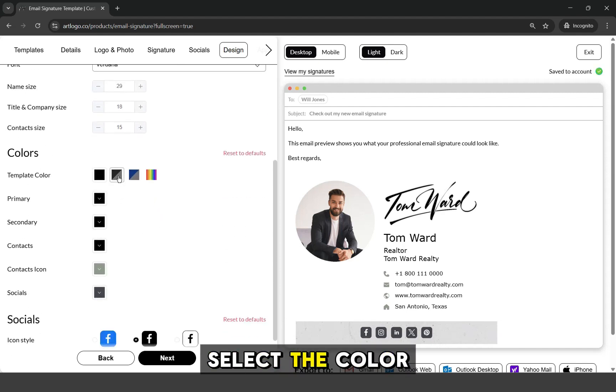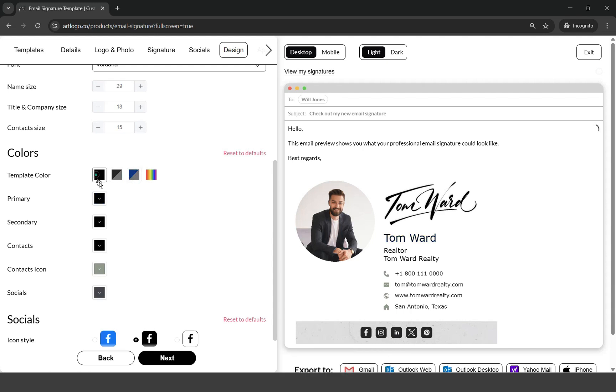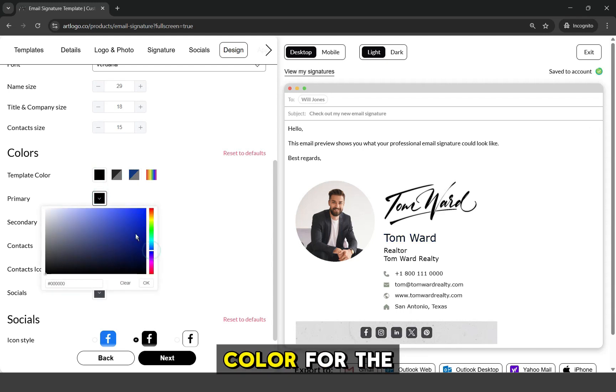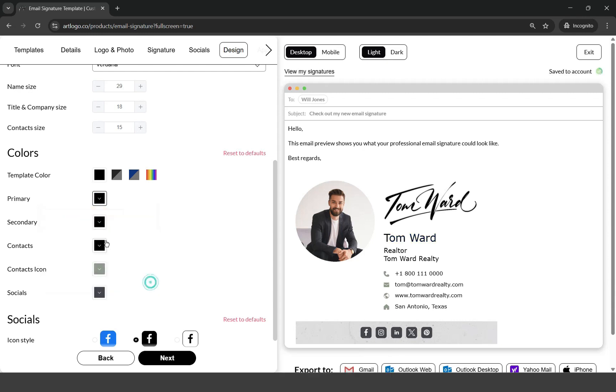Next is to select the color scheme of the texts from the template color option. Or you can manually assign a color for the primary, secondary, and your contact texts.